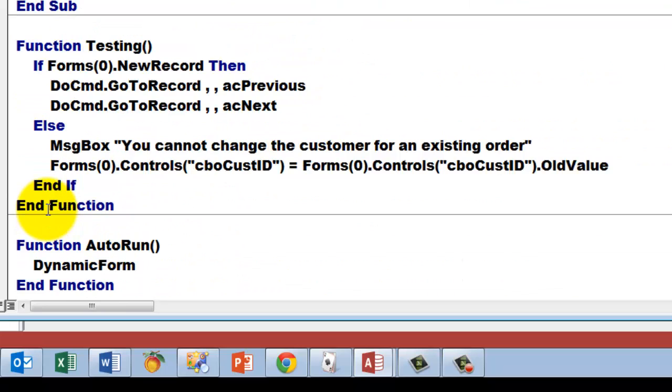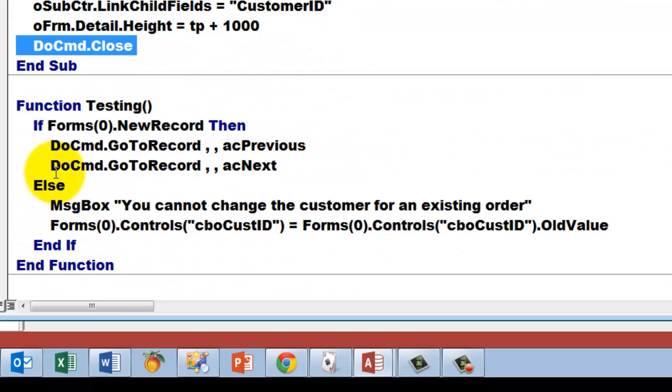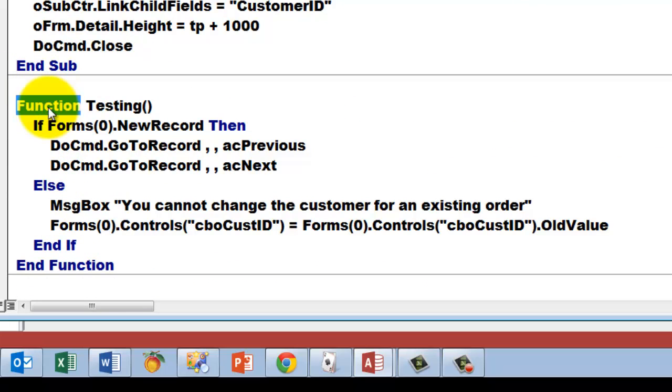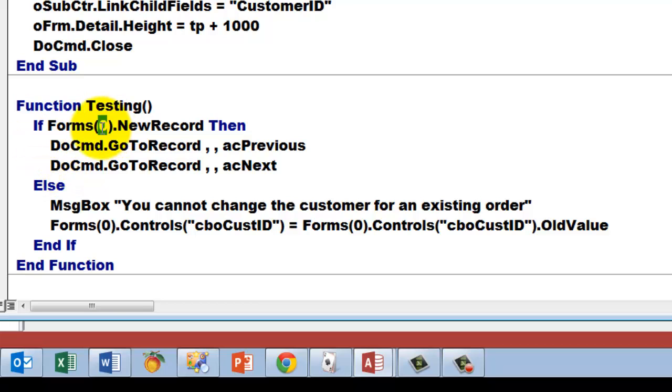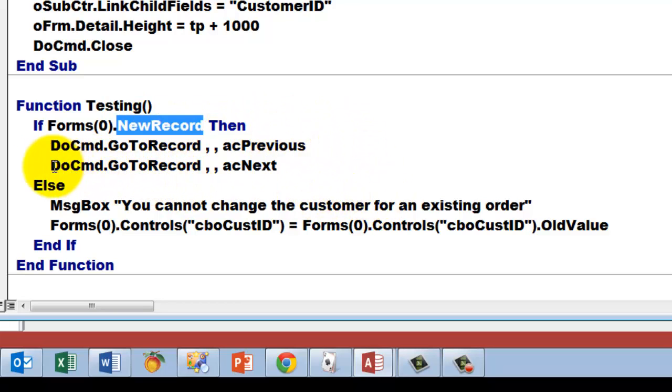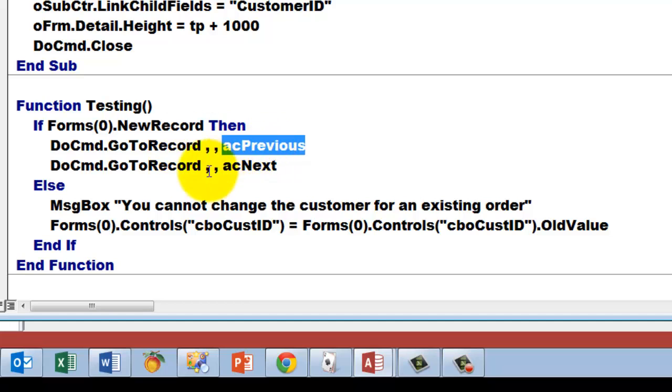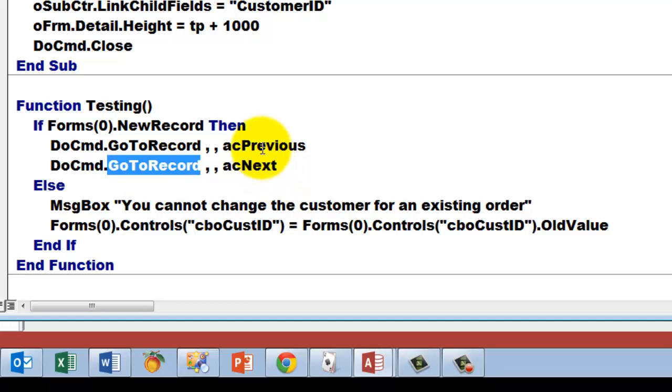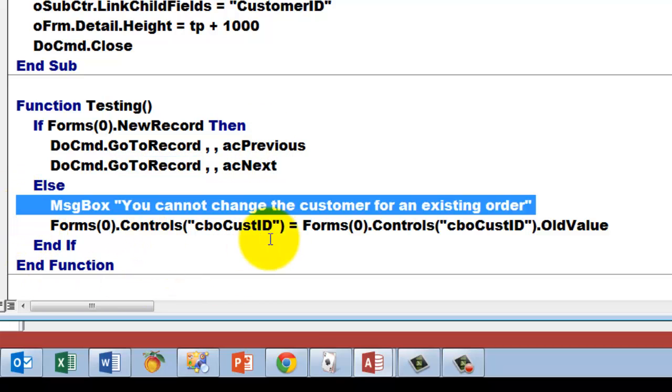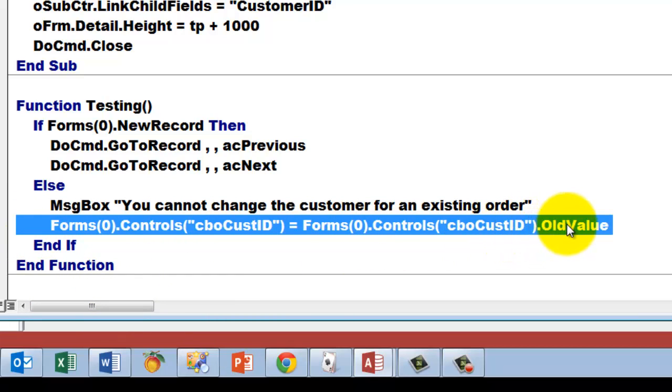Now we have to make a function testing. I will explain later why it has to be a function and not a sub. If the first form, they start counting at zero, so if it happens to be a new record, then we go to the record previous and then next. That more or less mimics a saving option. Else, message box: you cannot change the customer for an existing order. And we put the old value back in there because the user was trying to change the customer ID for that specific order, and that should not be possible. So that is the function testing.